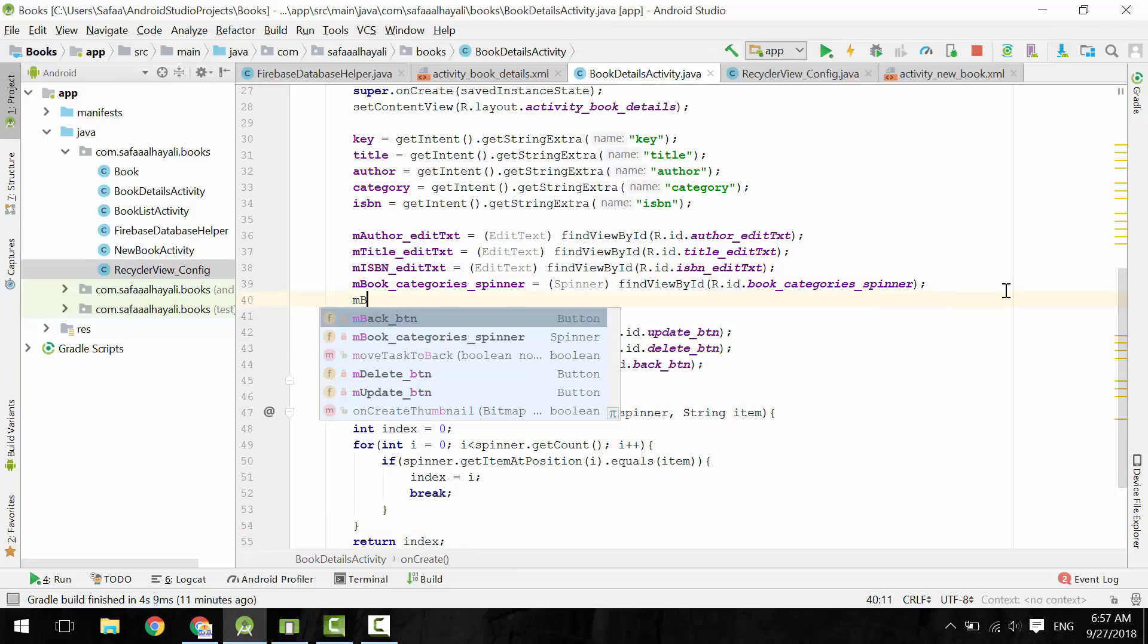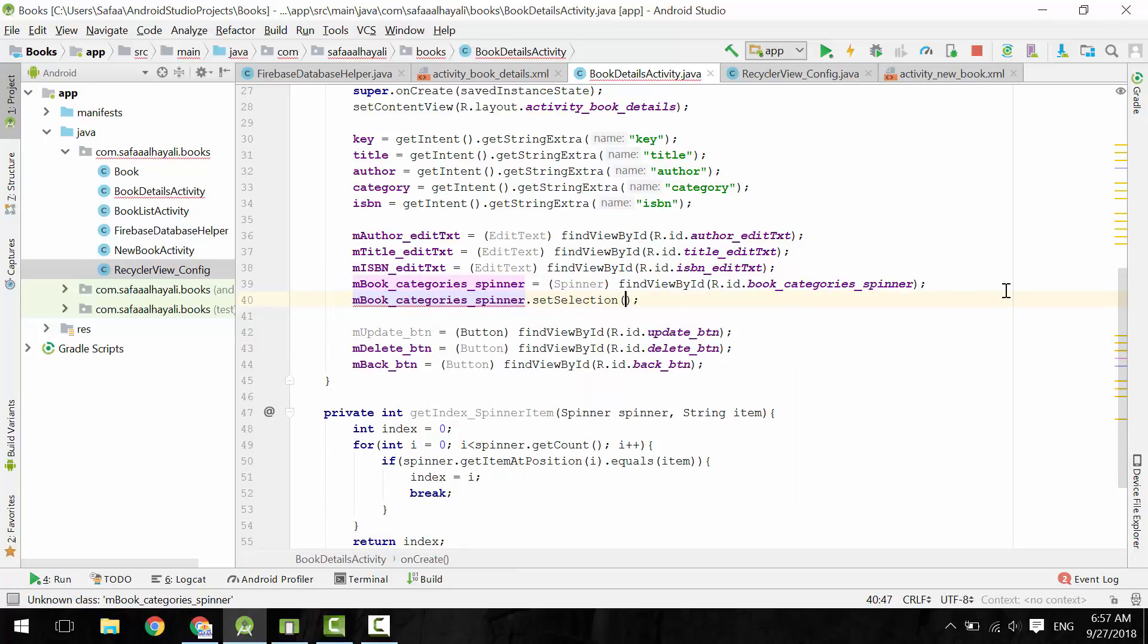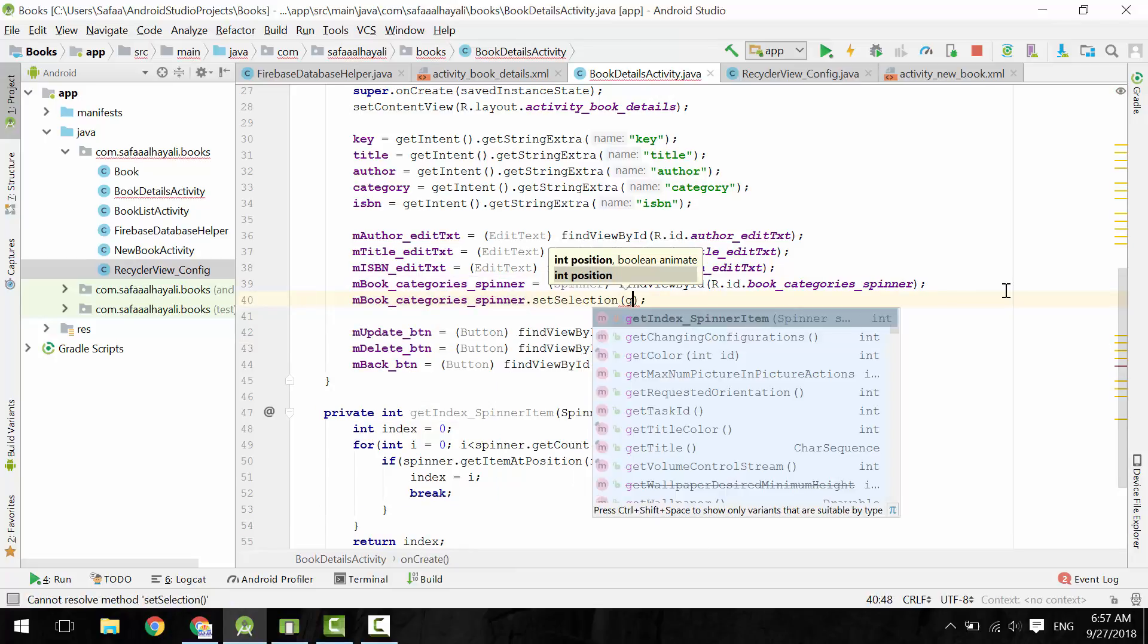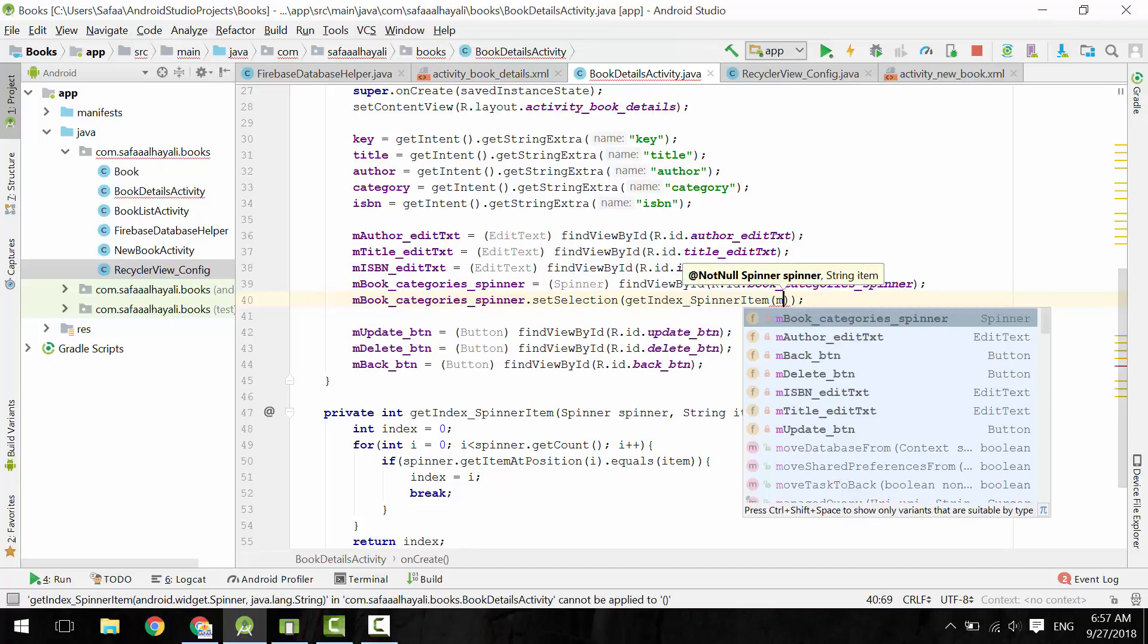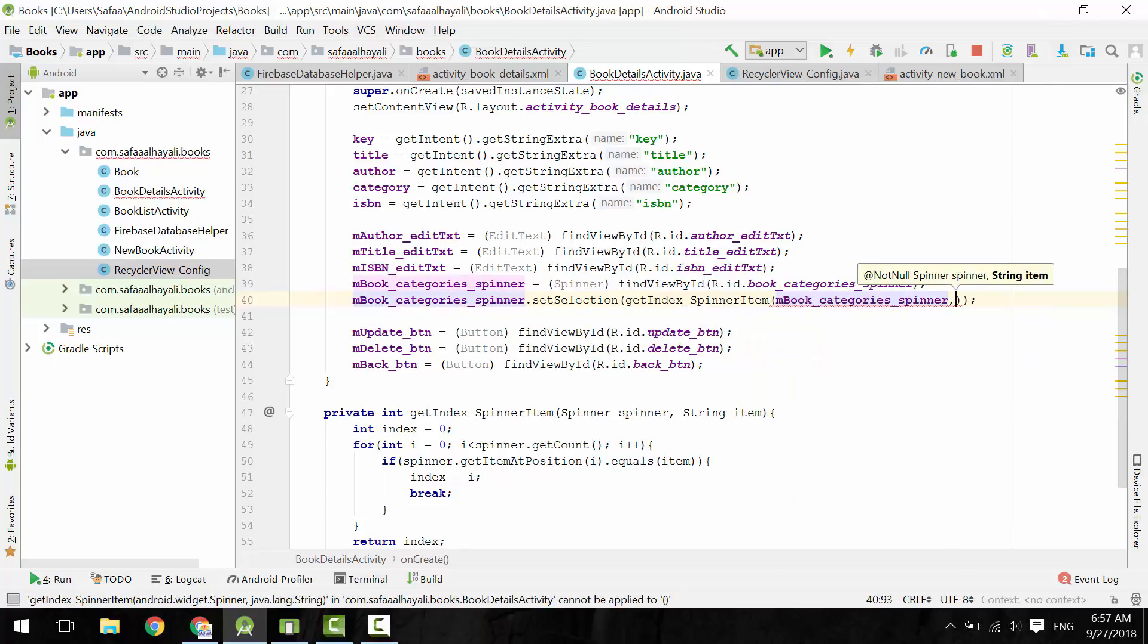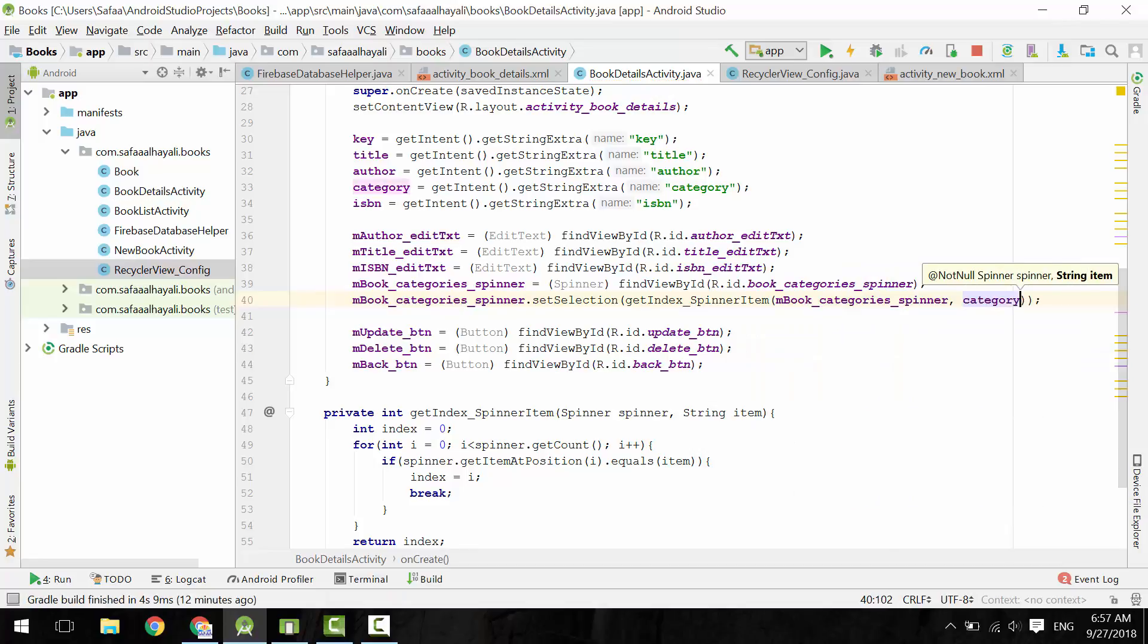Now, to set the selected item in spinner object, call SetSelection with the help of GetIndexSpinnerItem, give it the spinner object and the category name.